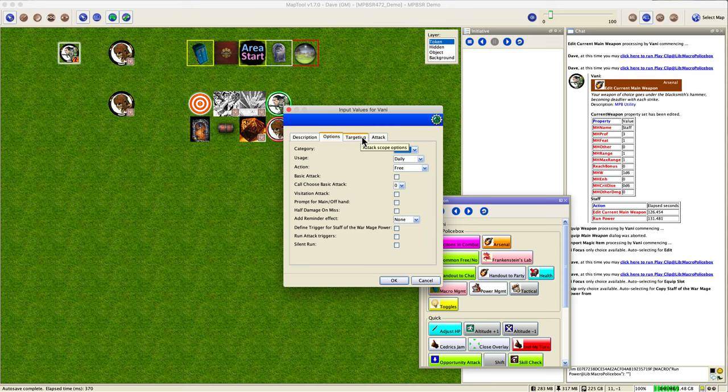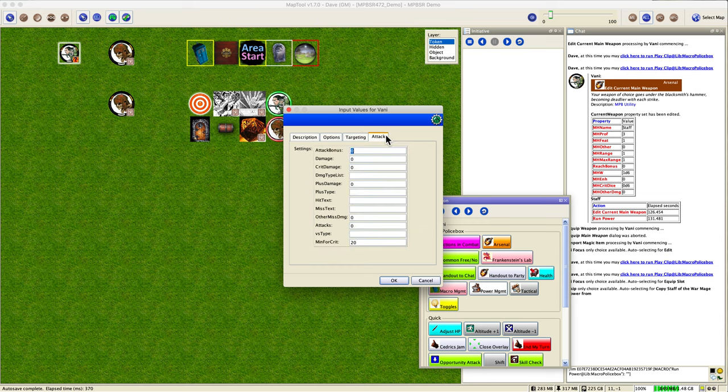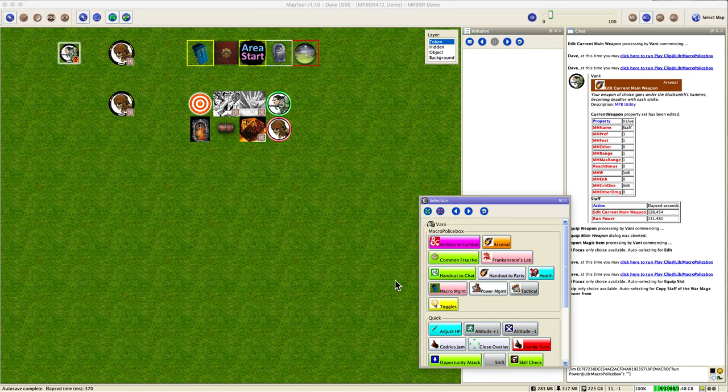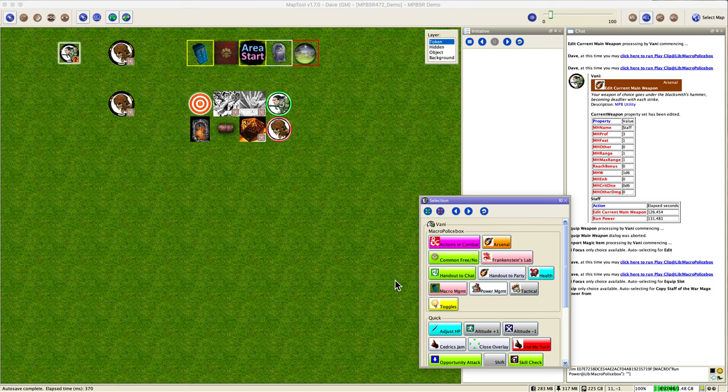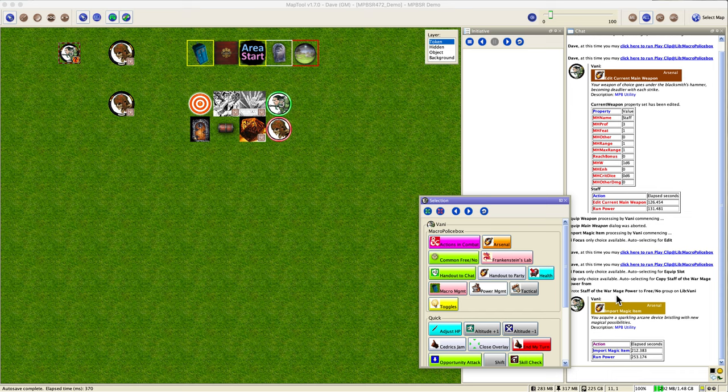And yeah this looks good. It's an item, usage is daily, it's a free action. Yeah that looks good, we'll say okay. And it'll put that on our library token. That macro wrote Staff of the Warm Age power to the free, no group. Always know where your macros are being saved, and again you can go over your buttons to see the tooltips to see where it has gone.